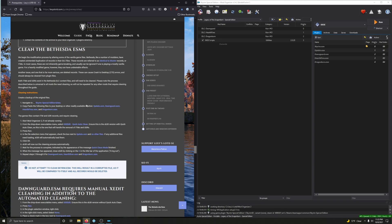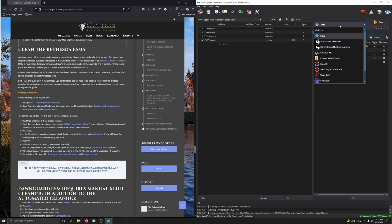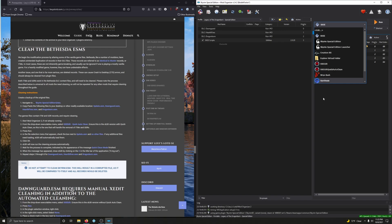Both ITMs and UDRs exist in the Bethesda DLC content files and will need to be cleaned. Note that the process described is universal to all mods that need cleaning, so it will not be repeated for other mods throughout the guide. This video will be useful for anyone wanting to know how to clean Bethesda ESMs using SSEEdit Quick Auto Clean through Mod Organizer 2 — for those following Lexi's Guide, and anyone else stopping by.